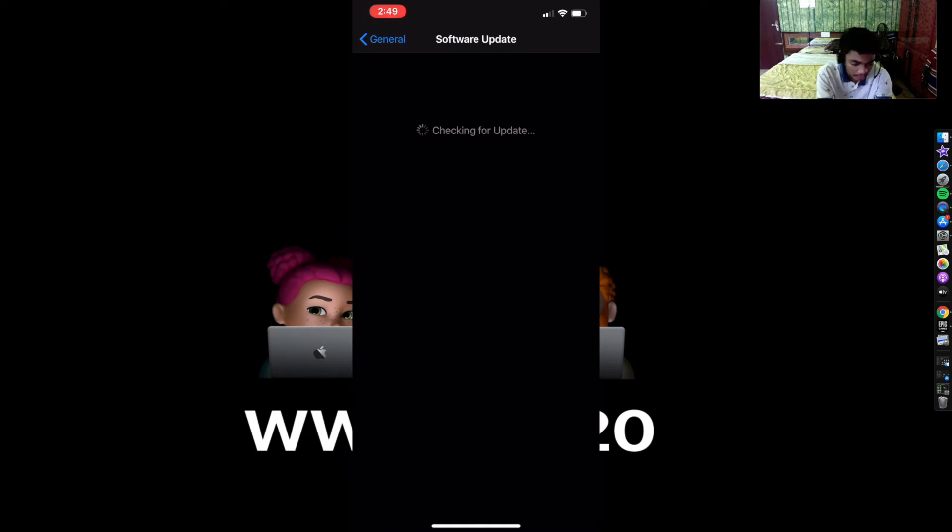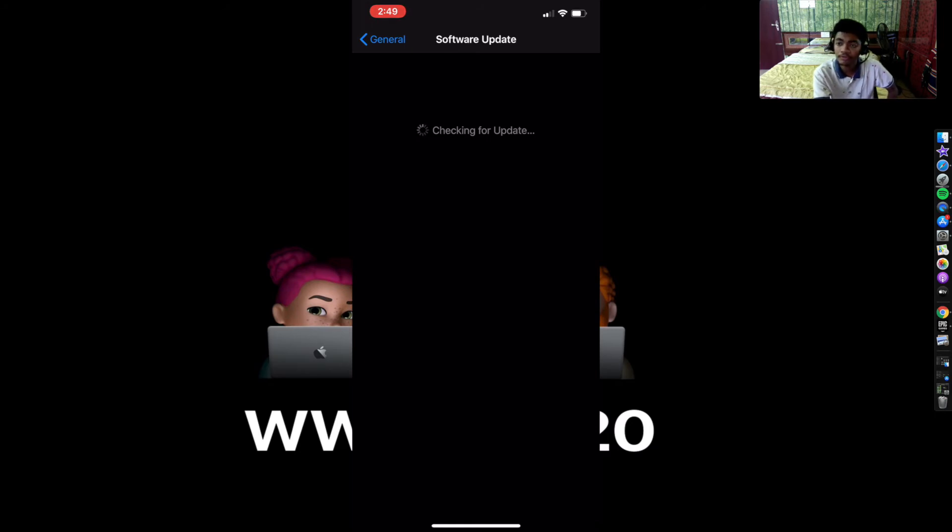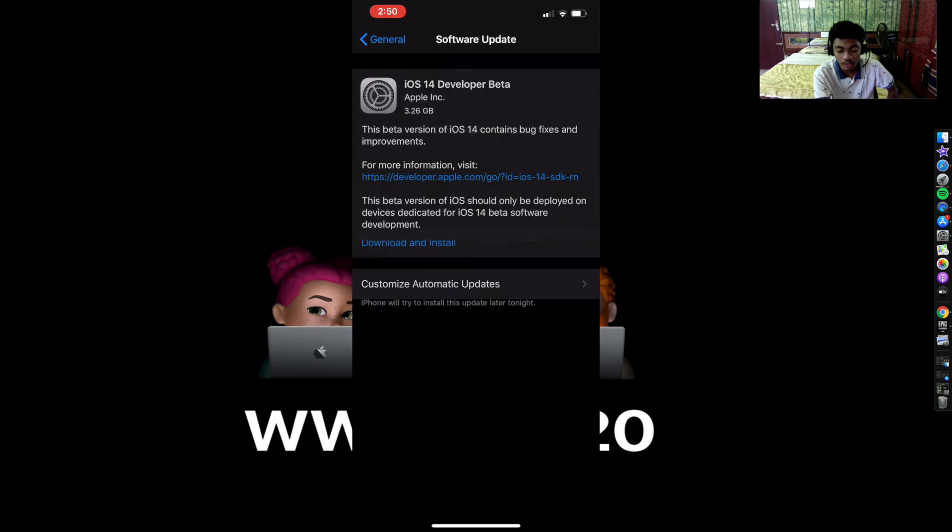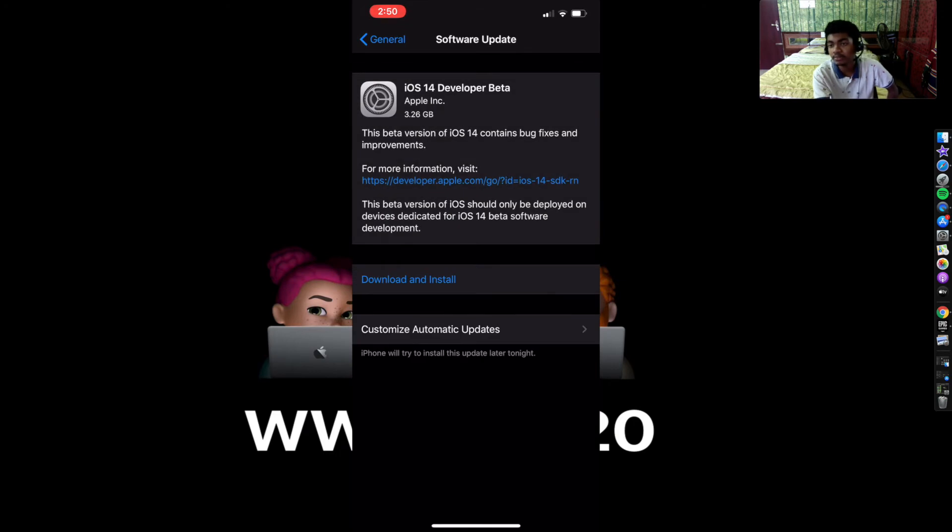Then you go to Software Update. So it's 4.3 gigabytes of storage as you might see, so might take a little bit of time, so please wait for that.